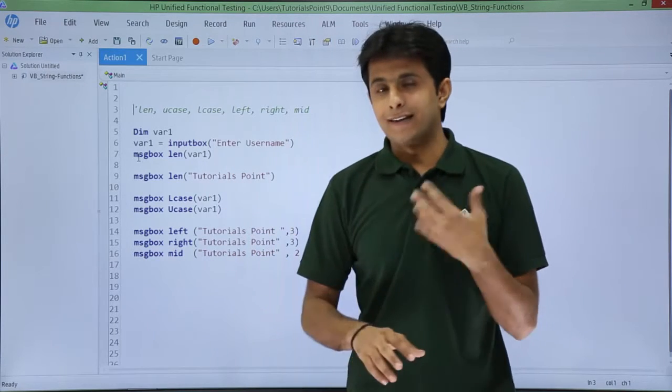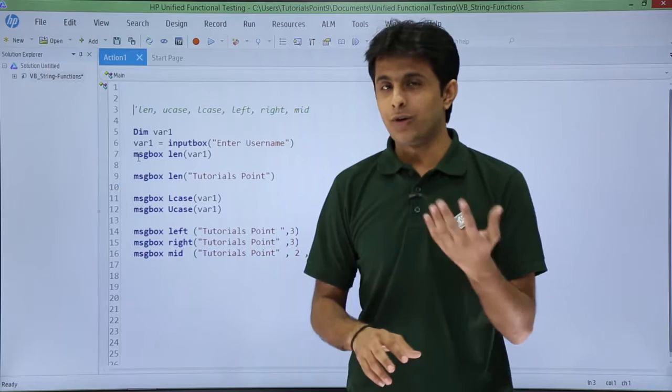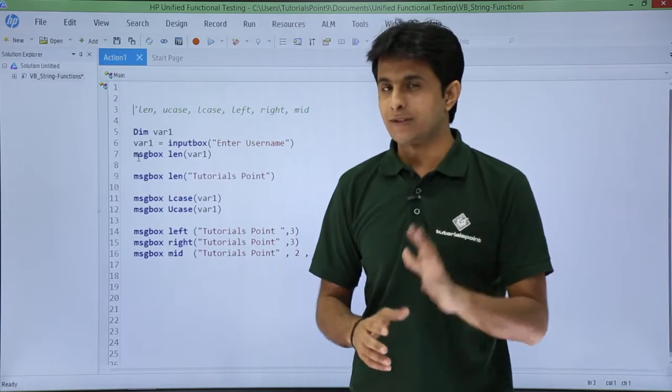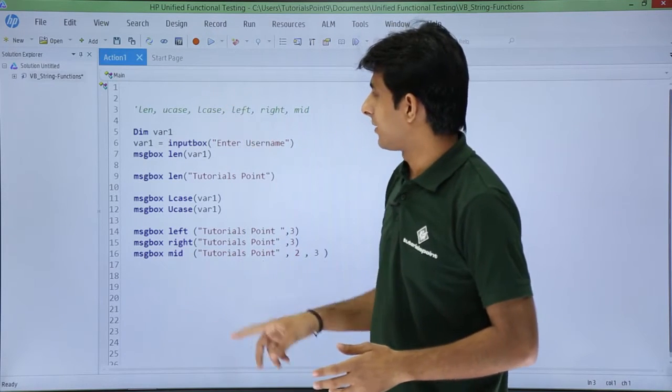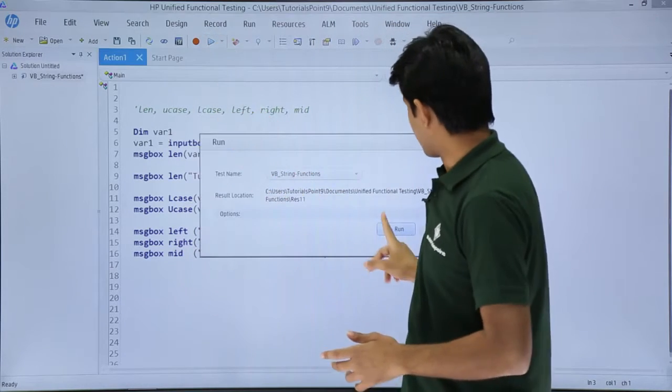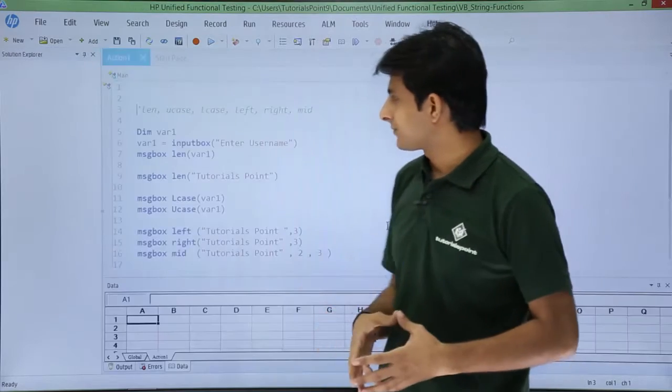I will execute and explain everything step by step. I will just click on the run button and click on run.